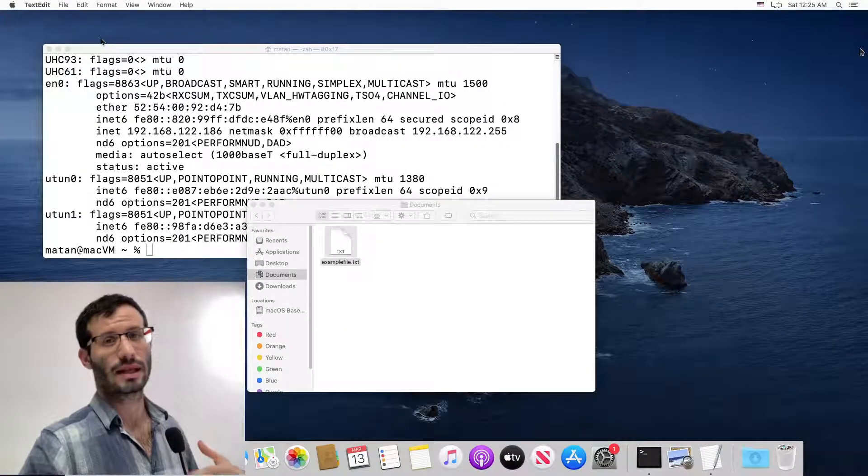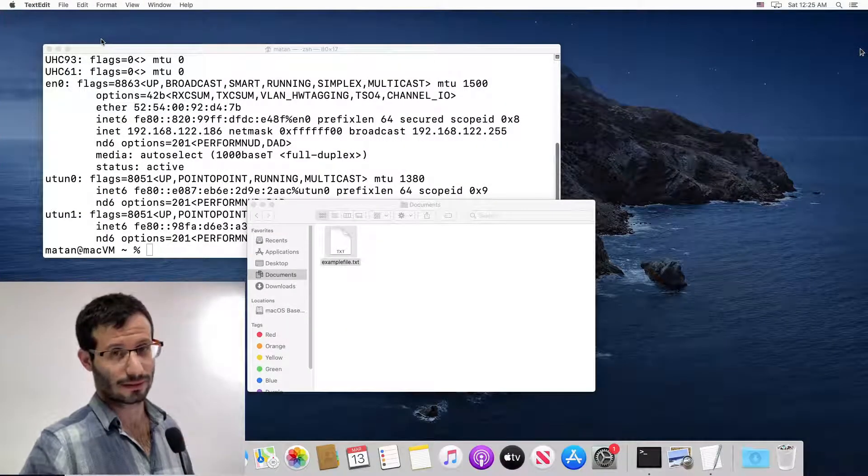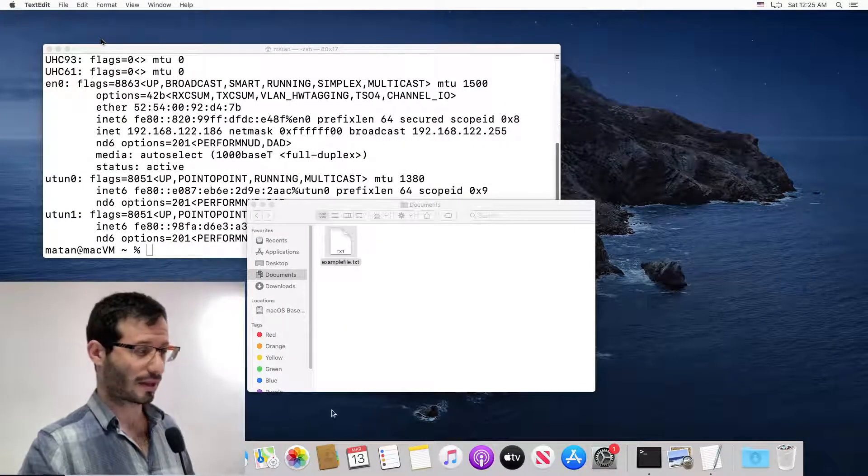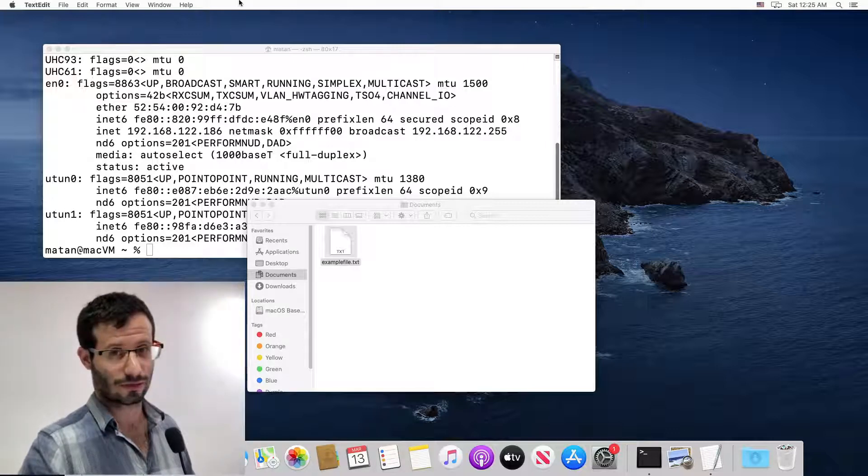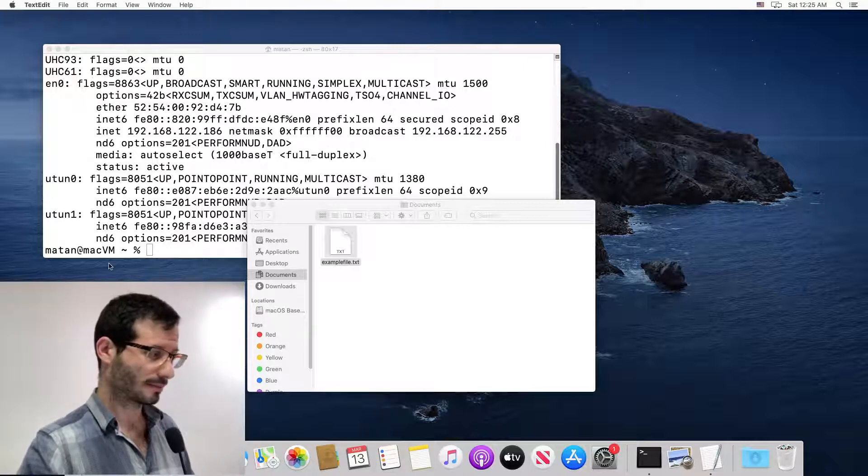Let's get back to the macOS machine. Here we need the FileZilla client. So let's open the browser and download the FileZilla client.